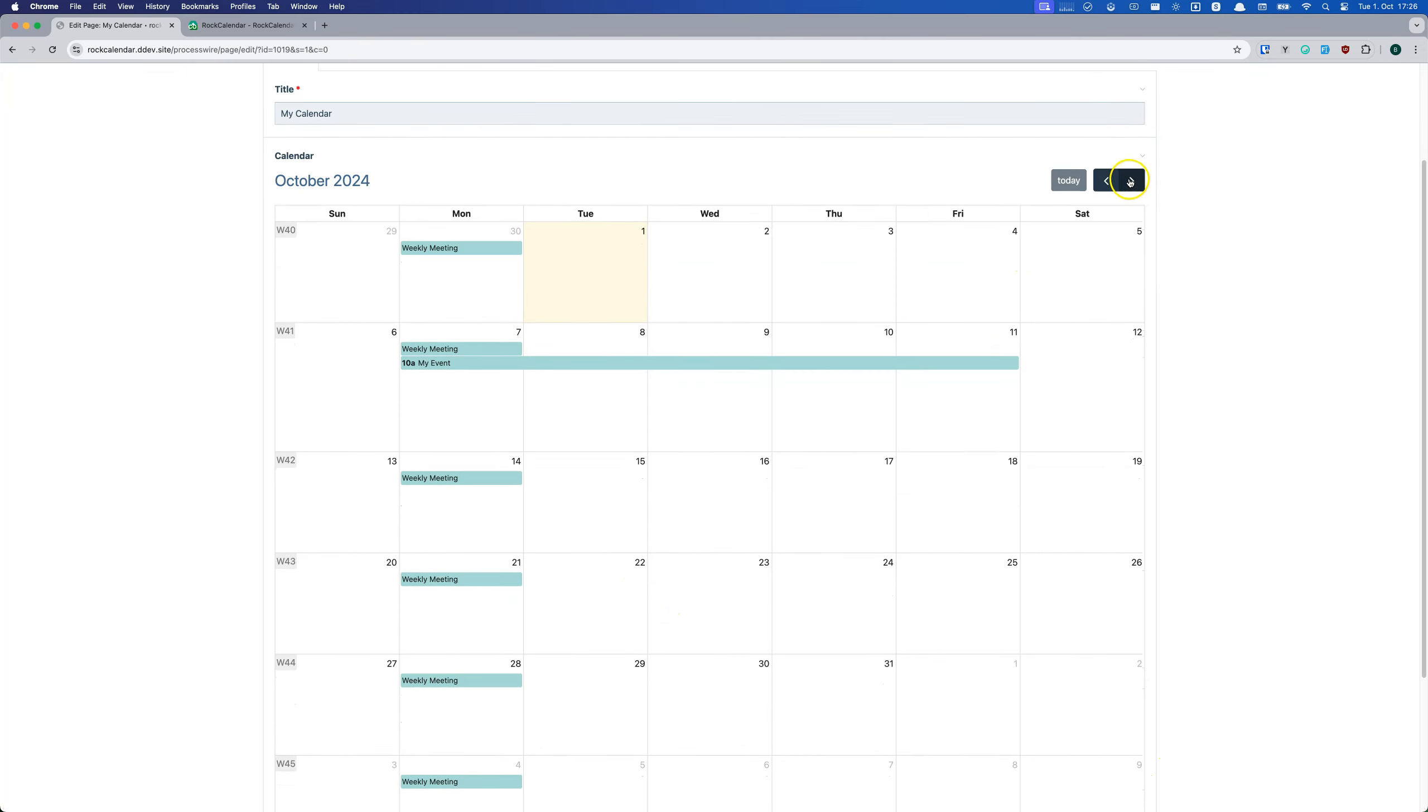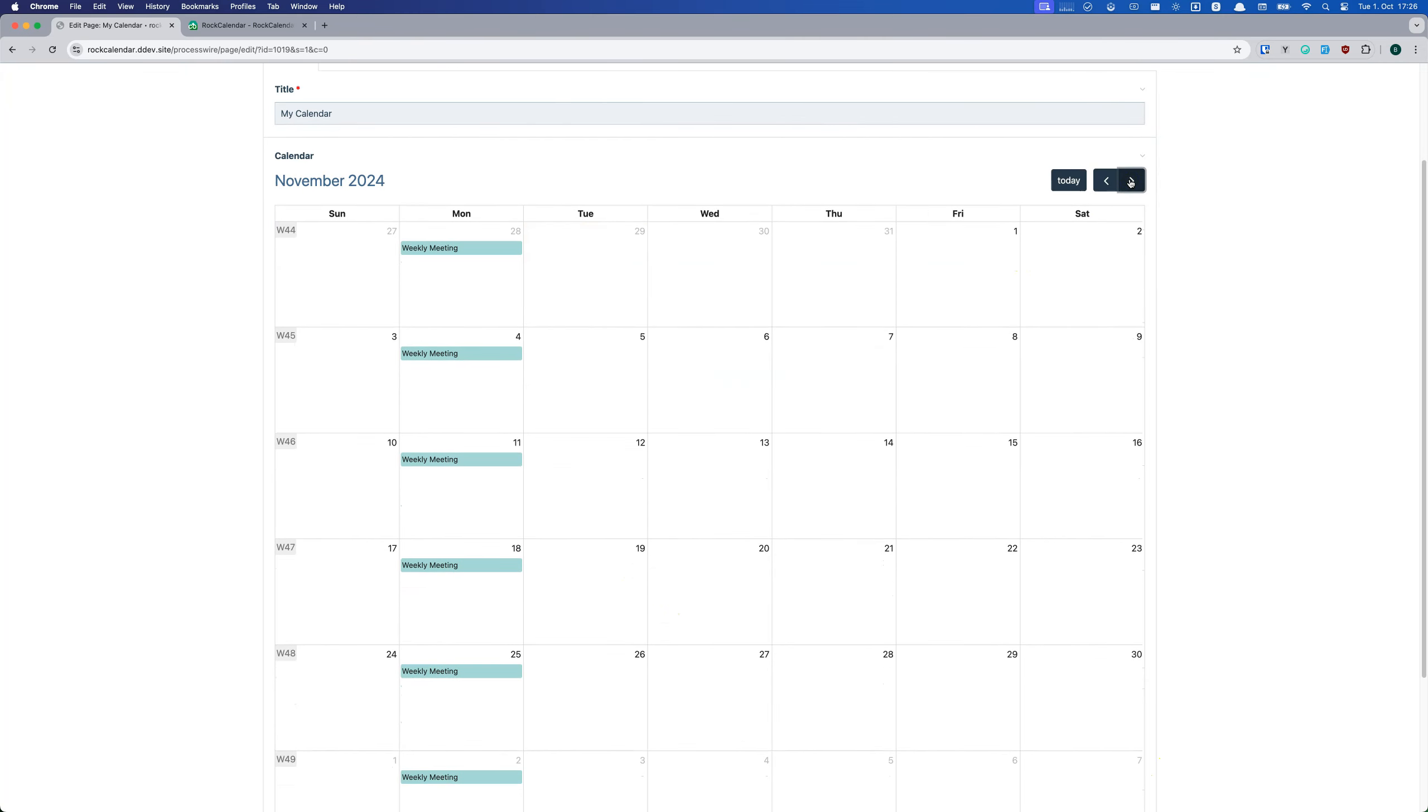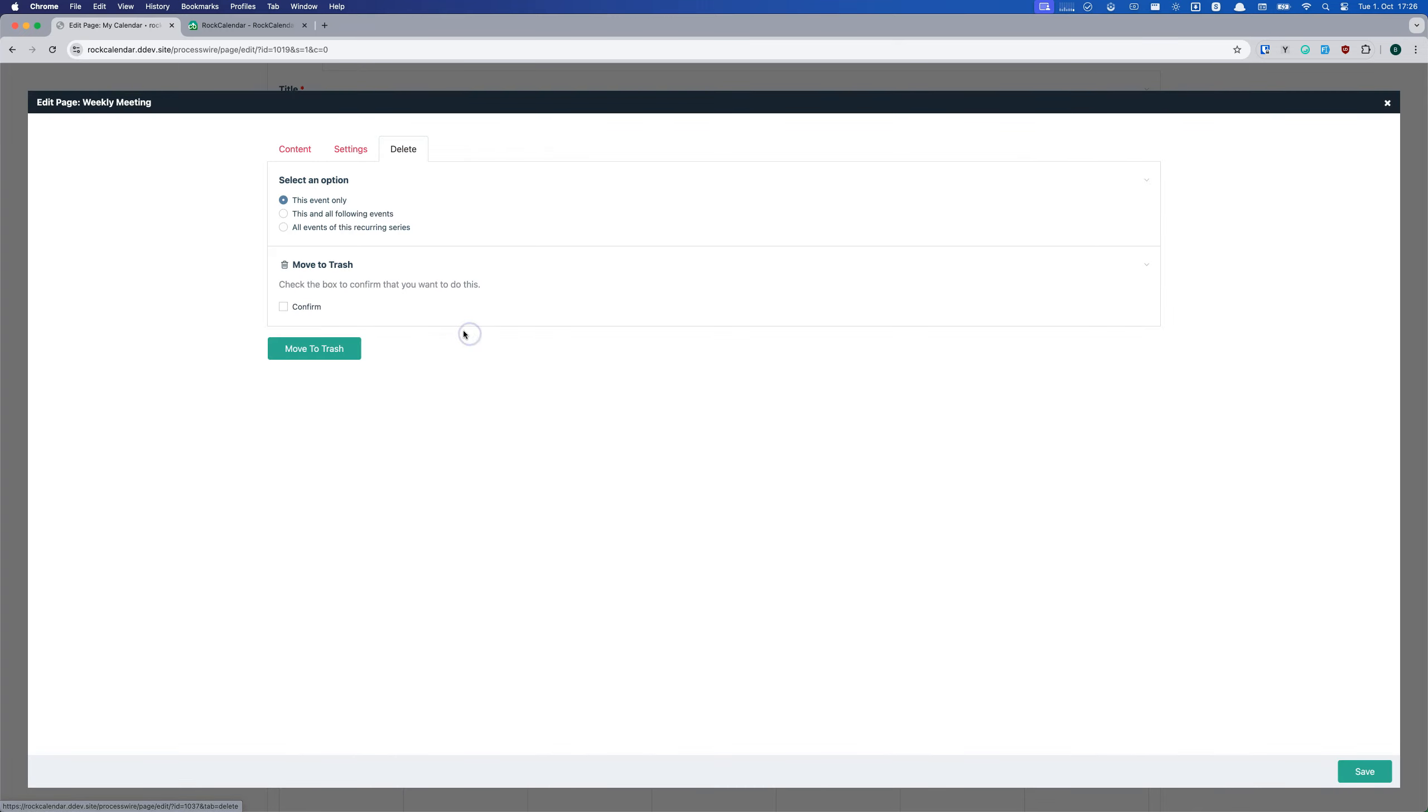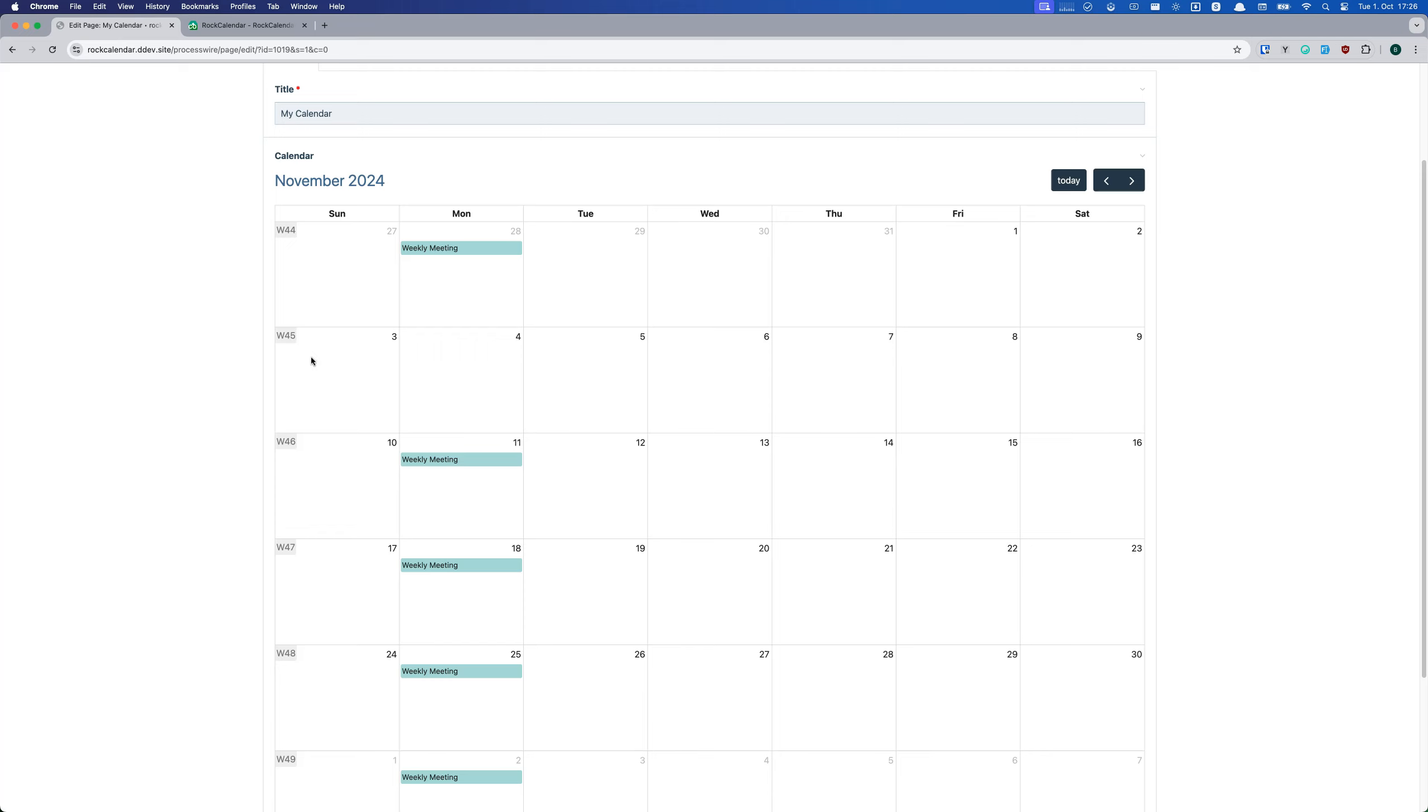And the best part? All of this is tightly integrated with ProcessWire. All events are ProcessWire pages, so you can use regular ProcessWire selectors to find them. Or you can delete one single event, all future events, or all of the series. You can also move one event out of the series.